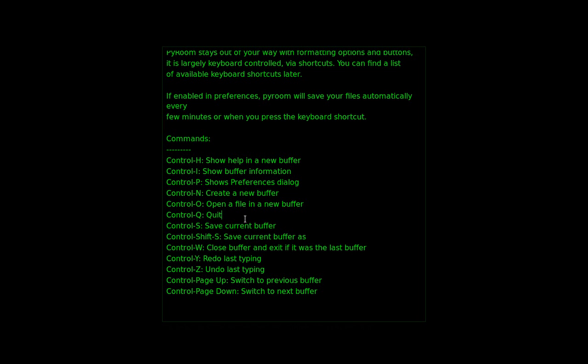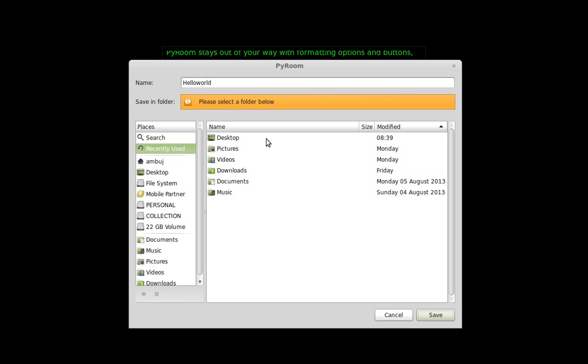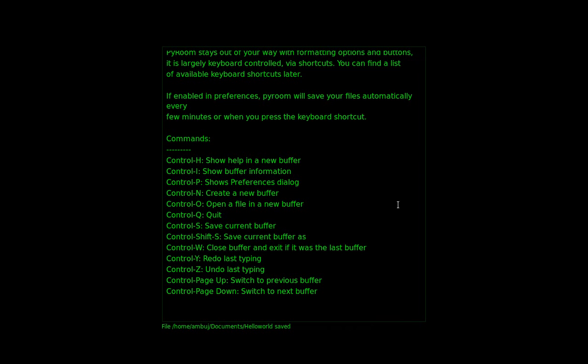So next time I am going to save this. Hello world. Save. Ok, I have to select the folder actually. Documents. Ok, save here. Now it is saved.